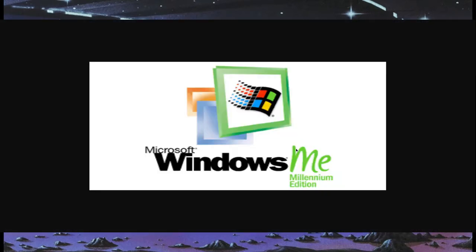Windows Millennium Edition was an operating system released at the turn of the millennium, meant to be an upgrade, but it was a massive, fat, stinky flop, and Windows kind of brushed it under the table.